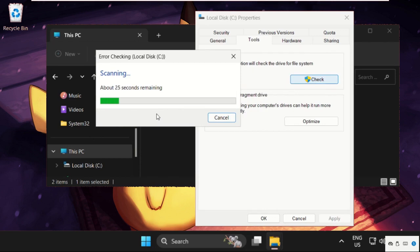It can take four to five minutes to complete the scanning process, the error checking process. Once done, just restart your system and your problem will be solved.